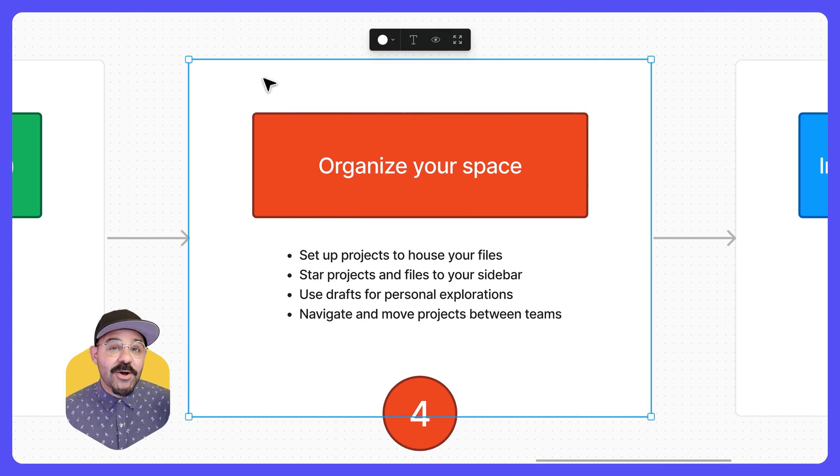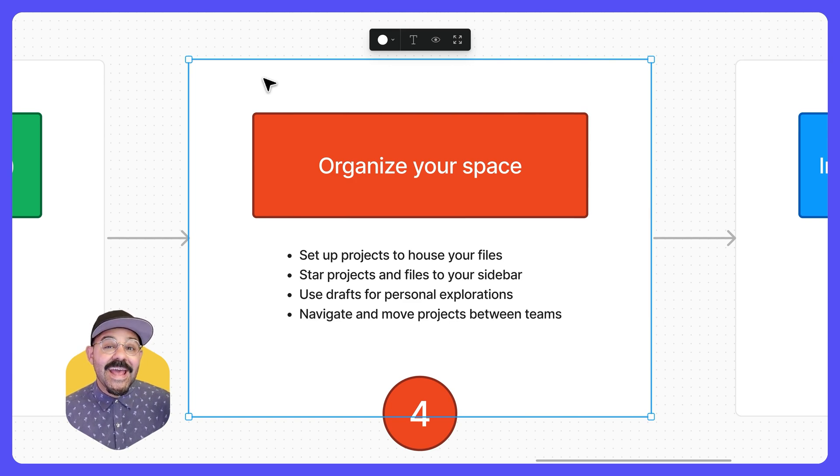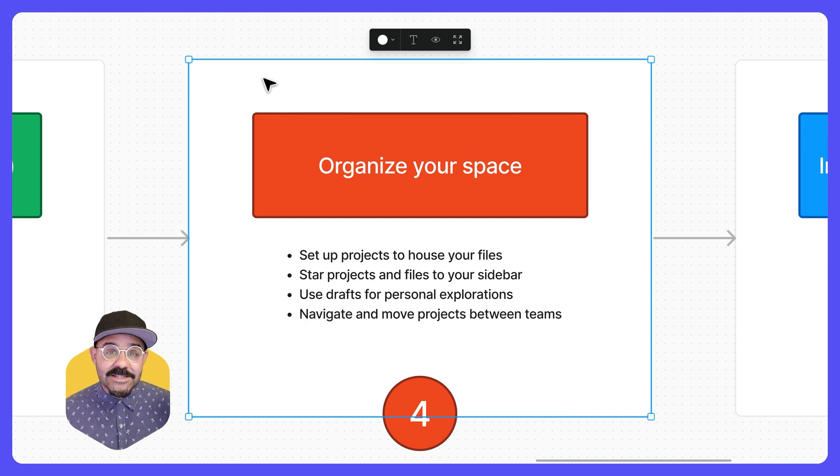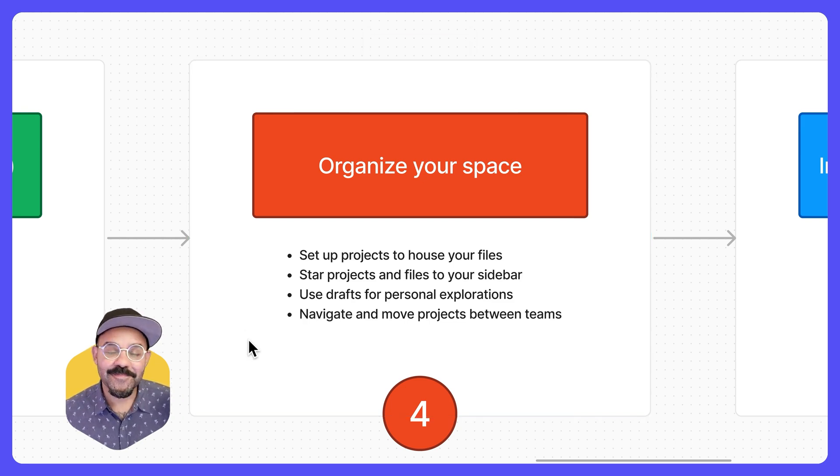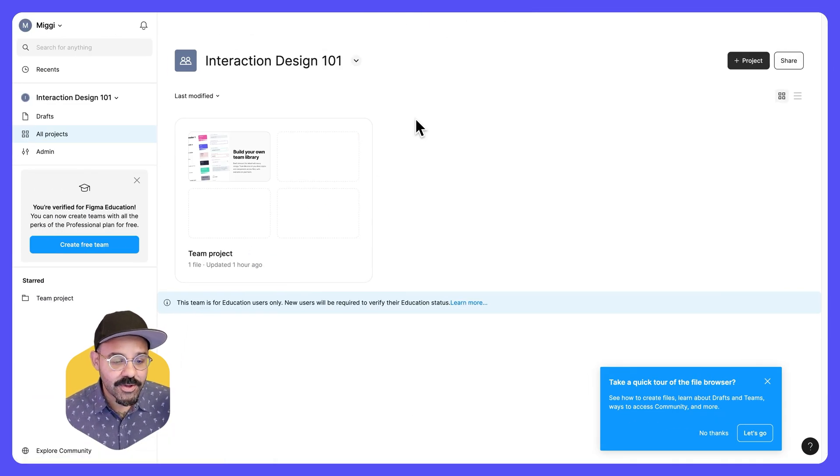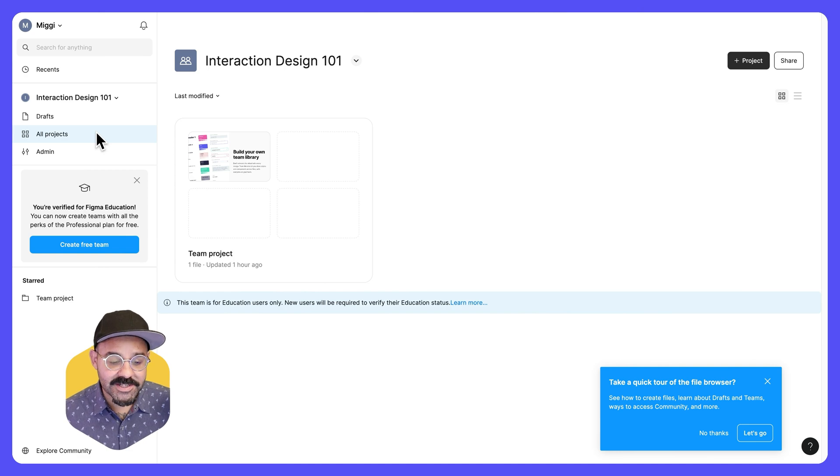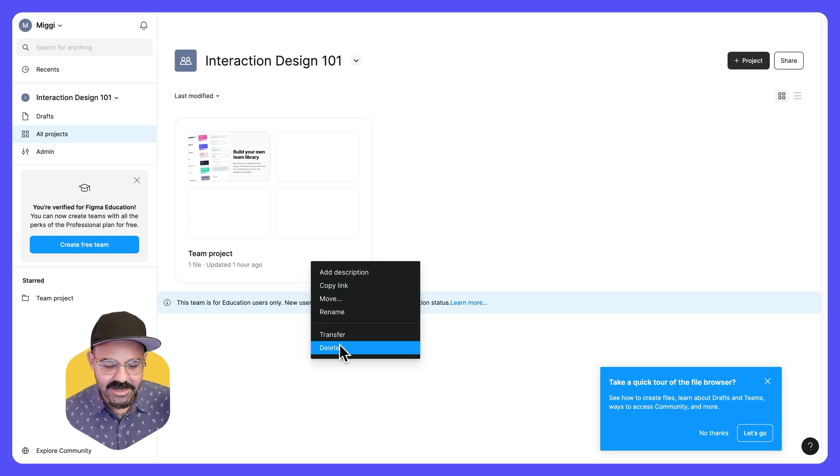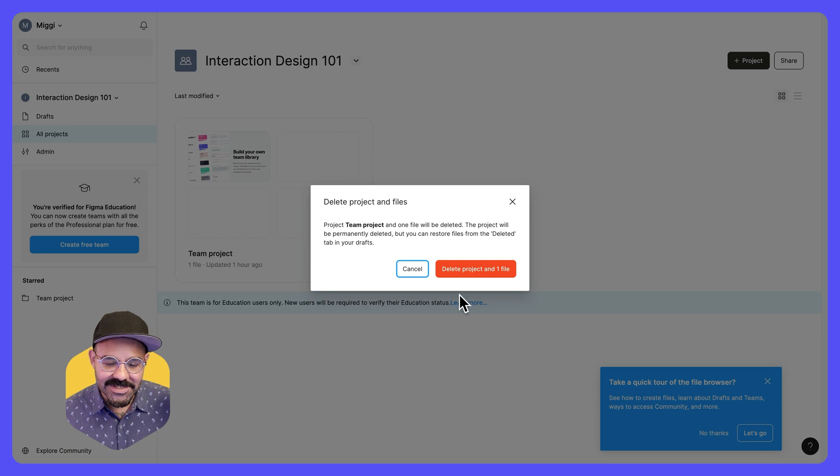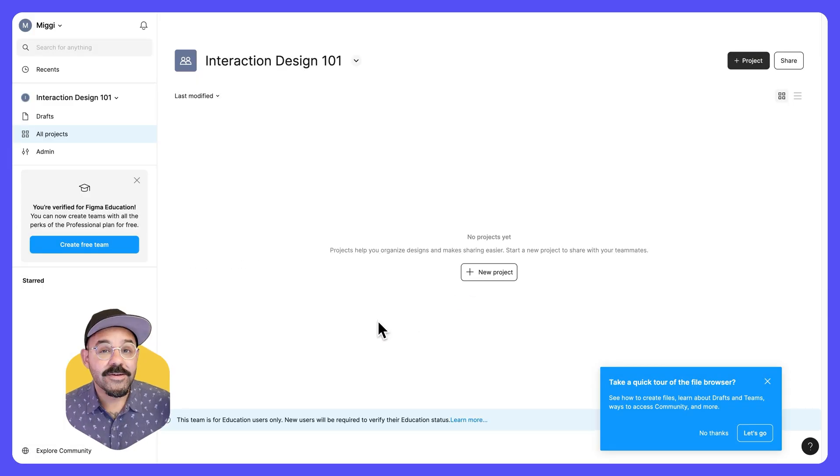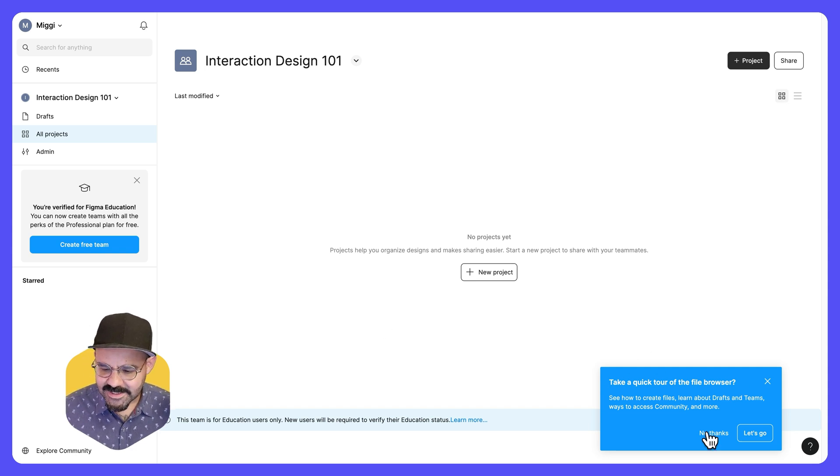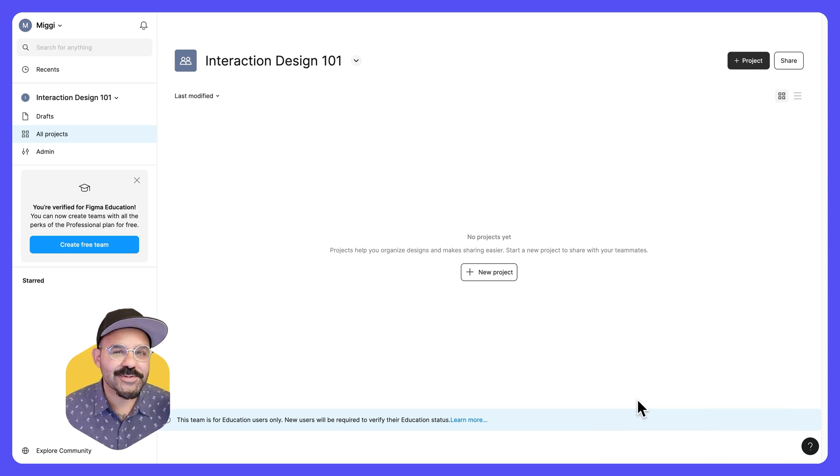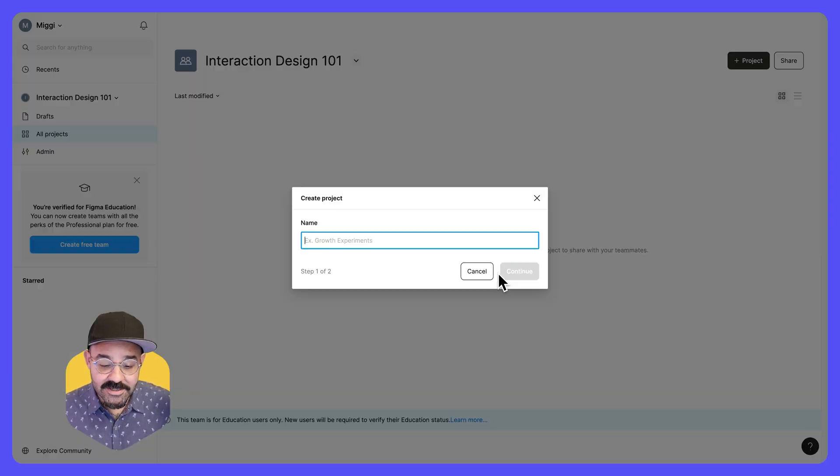Next, we're going to talk about organizing your space. We just created those teams. And now we're going to manage that space and create files in that space. Here we are. We're back in the Figma interface. You'll notice that we're in the all projects tab. We can see this project here. Let's begin by deleting this default project. Right click, go down here, choose delete. We're going to delete this project. So now we have no projects. Let's go ahead and create one. First, let's turn off this tour of the file browser since I'm giving it anyways. Let's create new project.